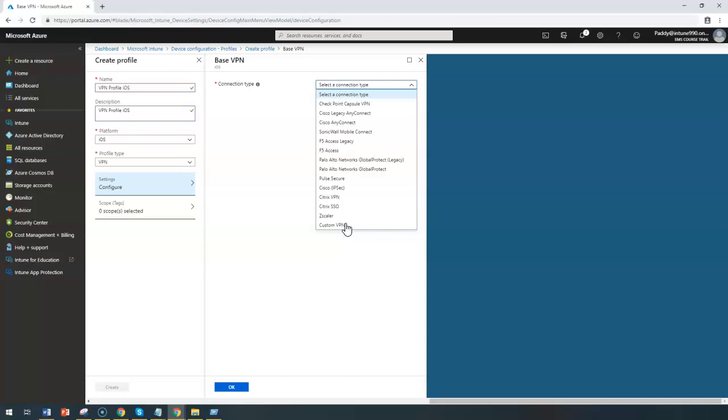If you don't find your server, for example, what you can see here is Citrix VPN or Pulse Secure or Palo Alto or F5 Access or Cisco AnyConnect. All these are world popular, definitely.